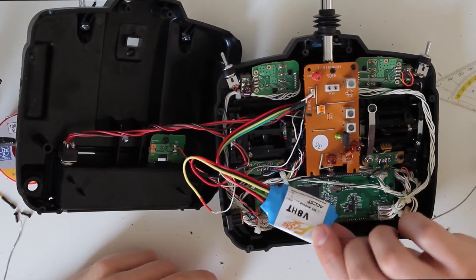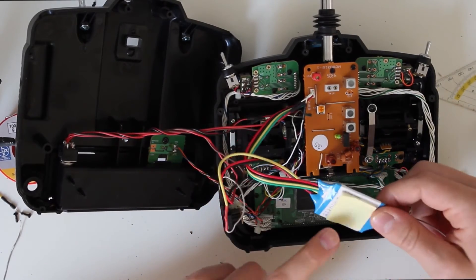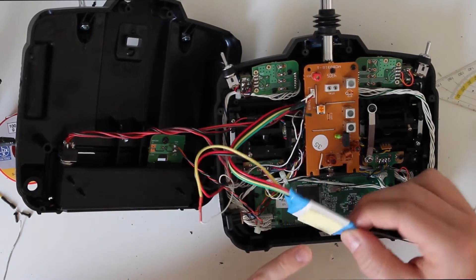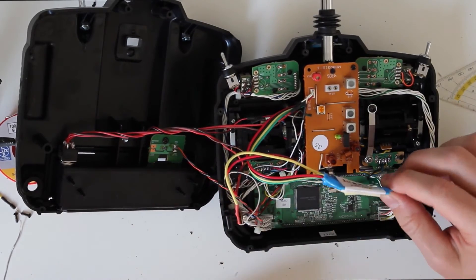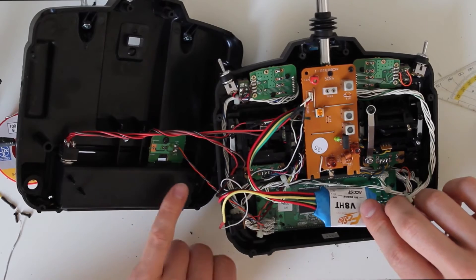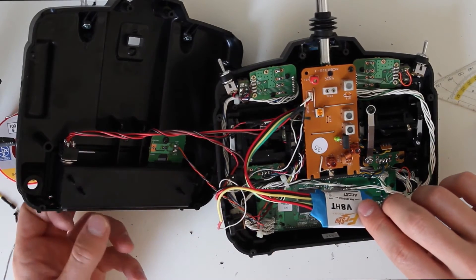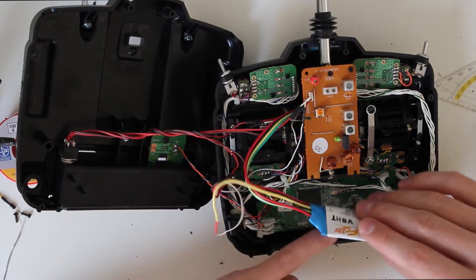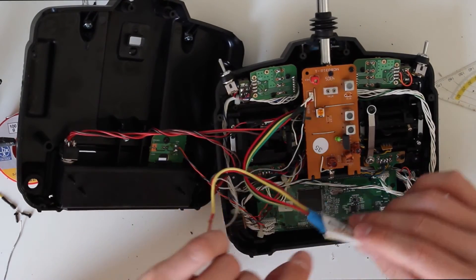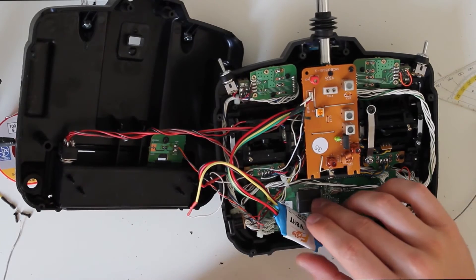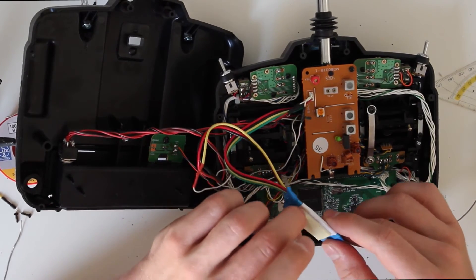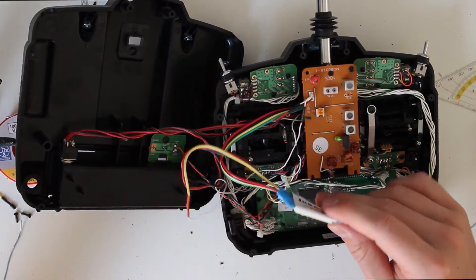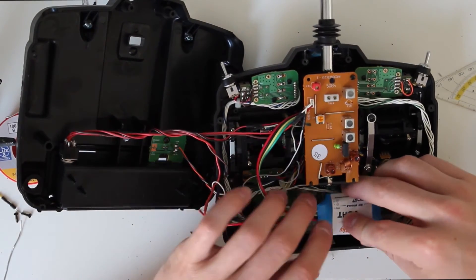I decided to stick the FrySky module to the mainboard with double-sided foam tape. It fits and there's still enough space for the battery tray. I'll stick it on, screw everything back in place, and that's it. Screw the transmitter back together and your FrySky module is installed.